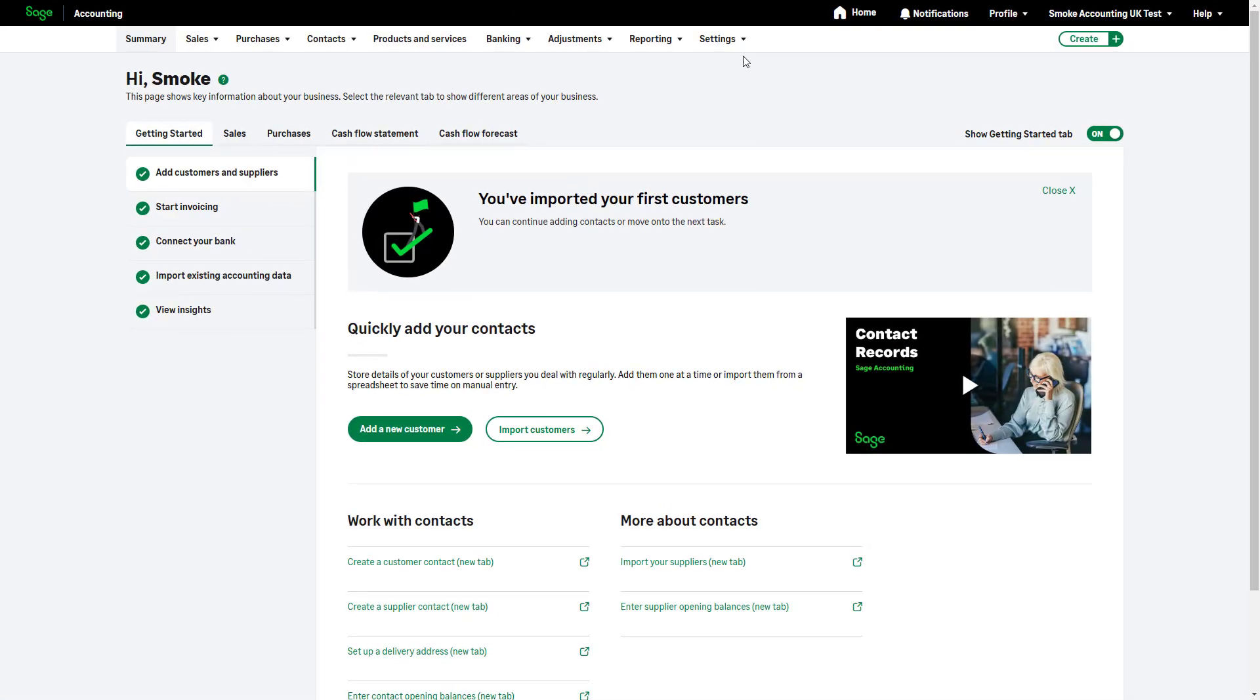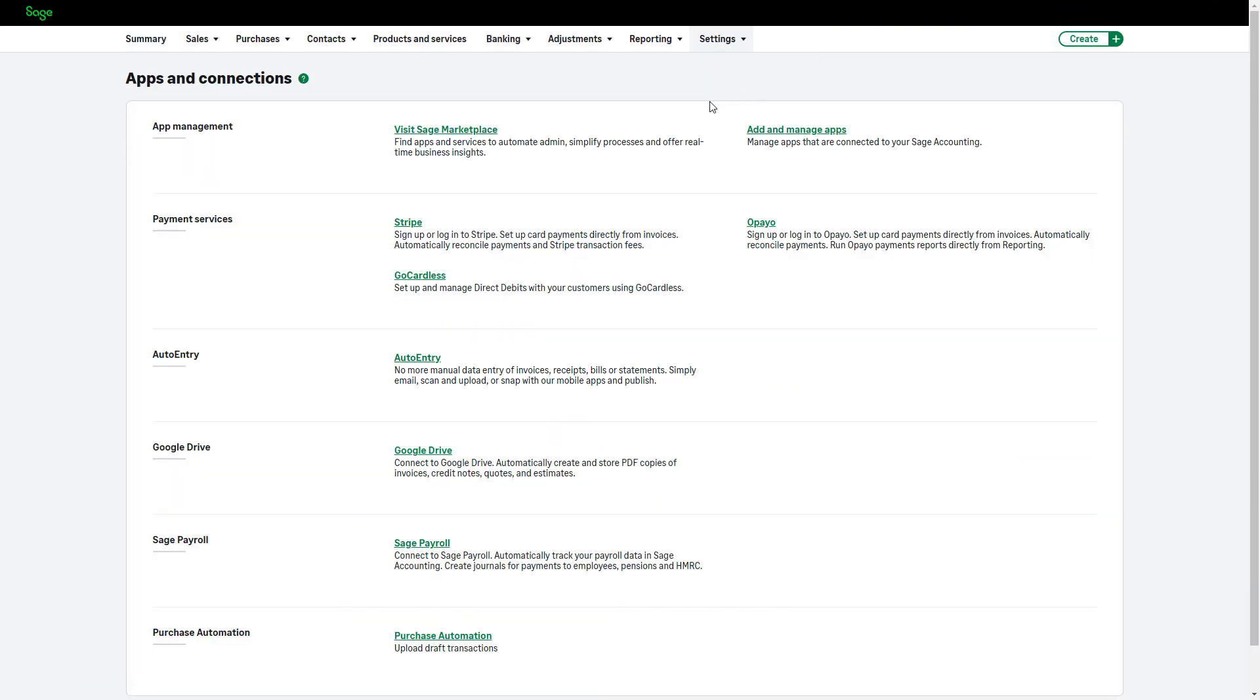To get started, go to Settings, select Apps & Connections and click Stripe.